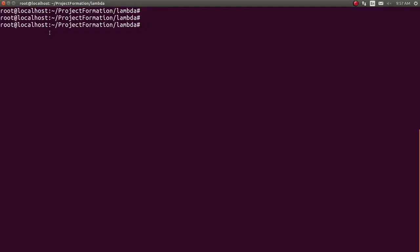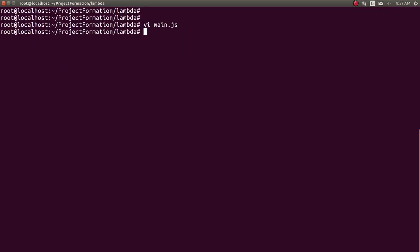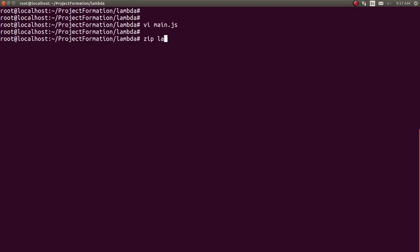I'm creating one JS file, a node.js file. Let me show you the file. I have created a simple program, just written 'this is my first lambda function'. This is my basic script which I have created with the name main.js. Now I will create one zip file to upload to the lambda function. I'm creating the zip file using the zip command, naming it function.zip with the file main.js.